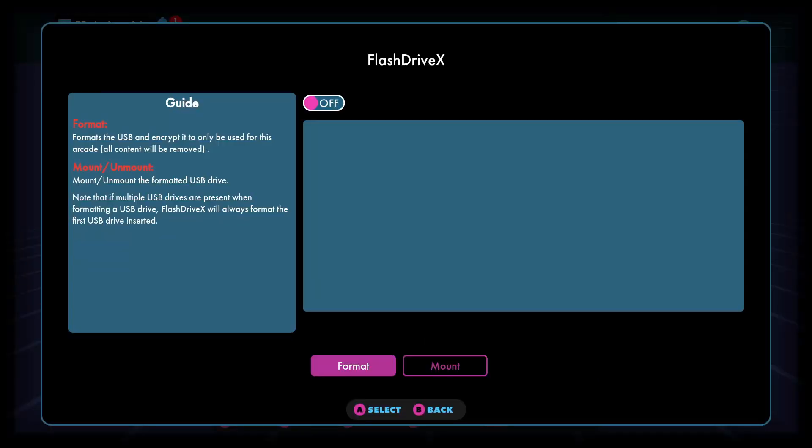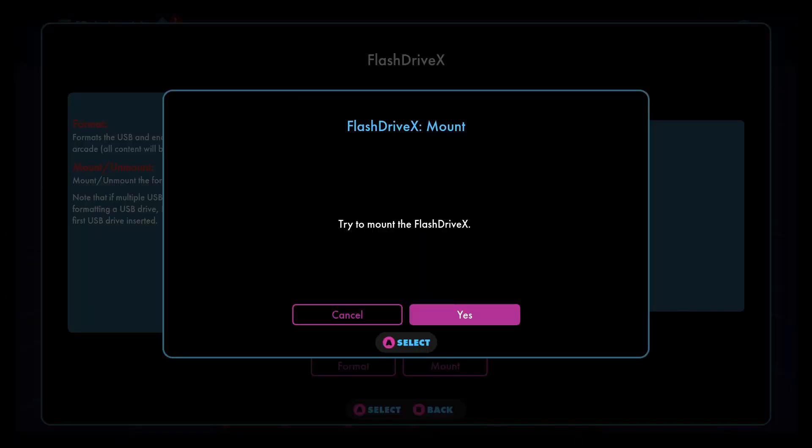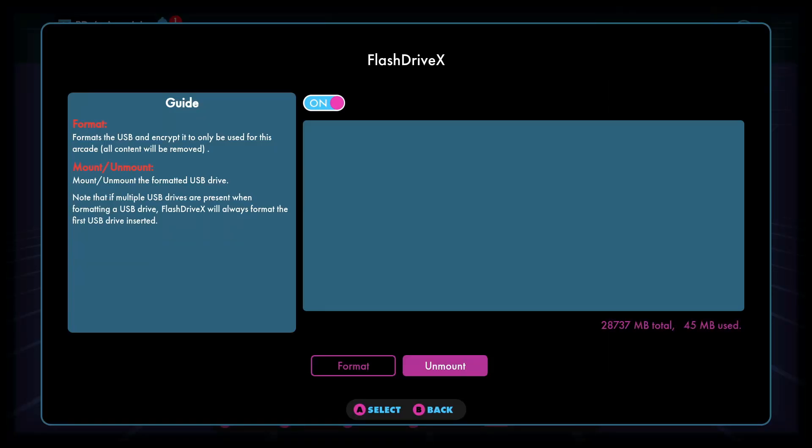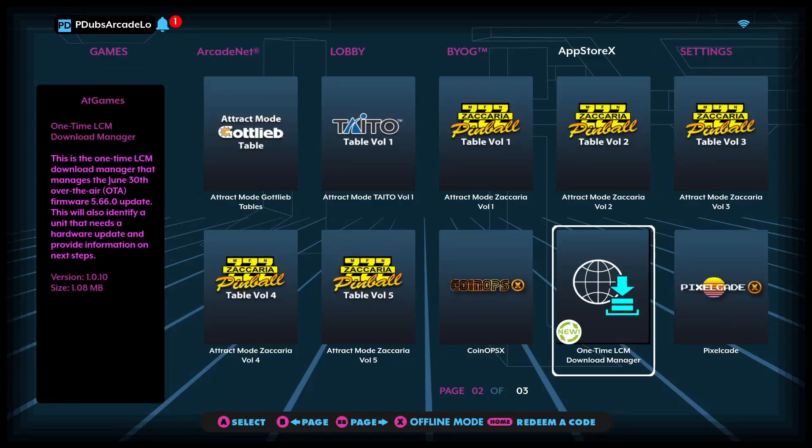And it's been formatted. Let's go ahead and mount it because that's your next step after formatting is mounting. Okay, so it's been mounted.